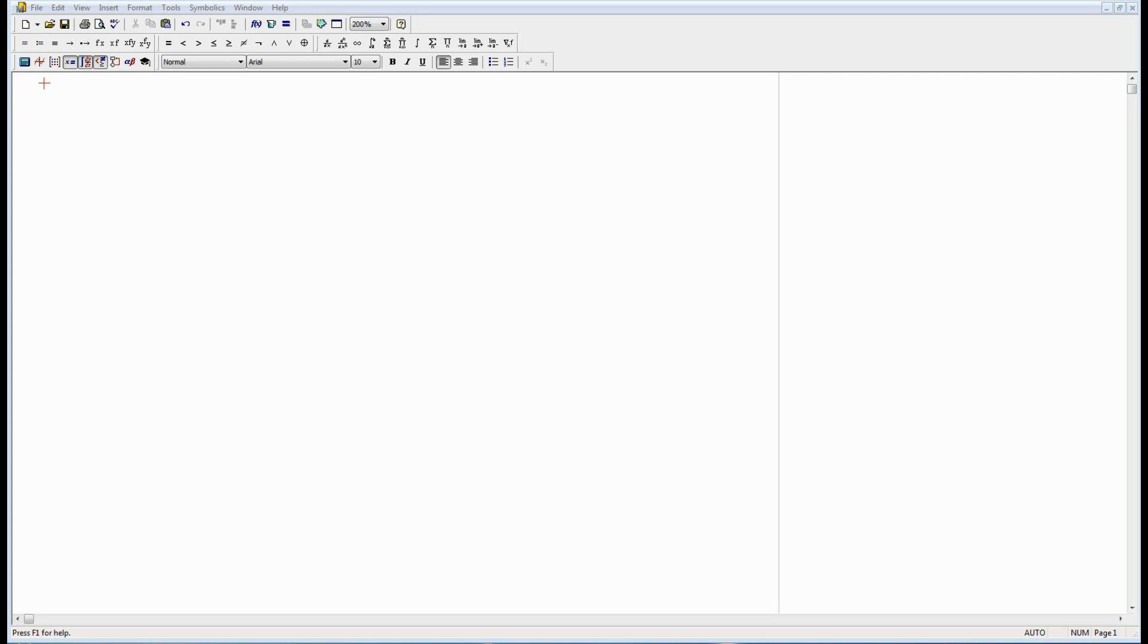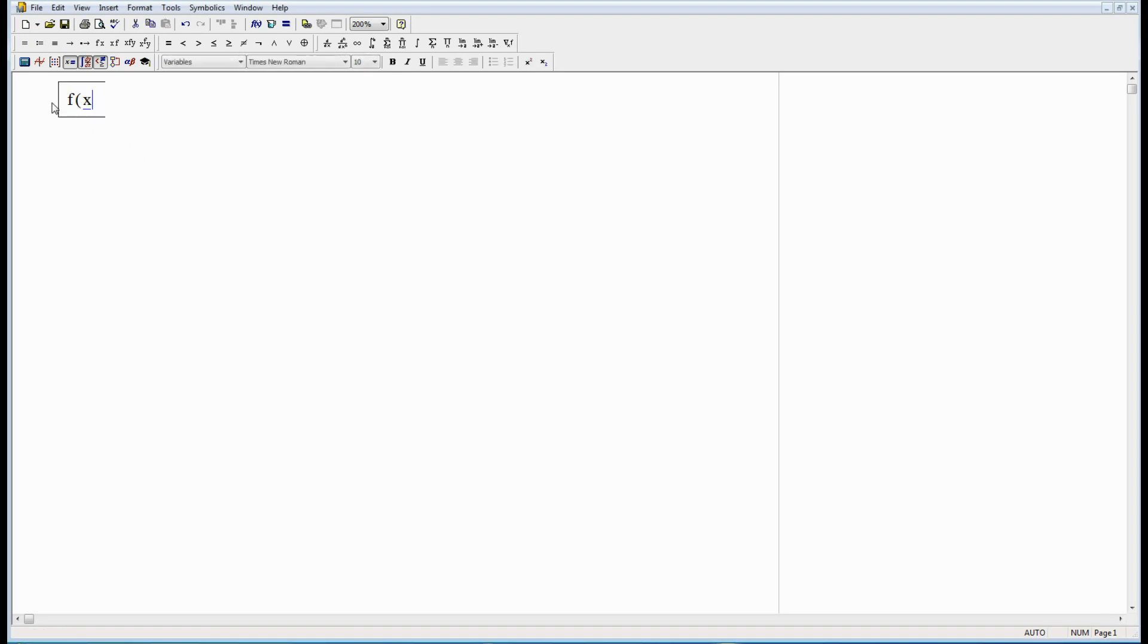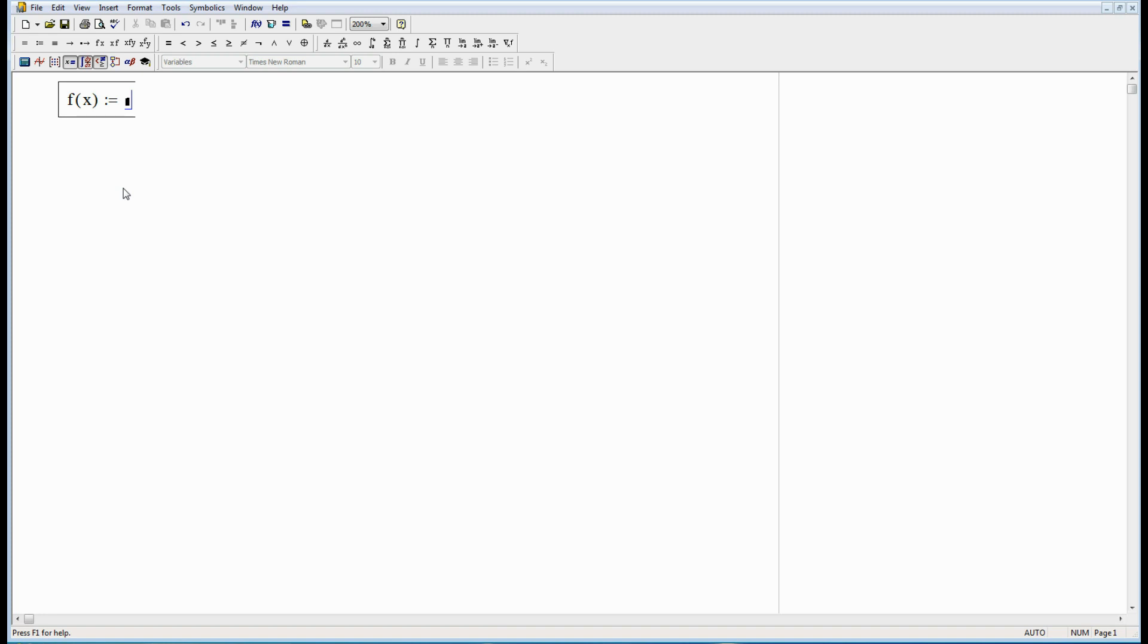All right, here we are in MathCAD and ready to try out some plotting. To start we're going to need a function. Here's one I made up that looks pretty good. There's f of x and then I'm going to hit colon. Full colon gives me that colon equals. That's the equal sign that MathCAD uses when I want to tell it something, when I want to make an assignment.